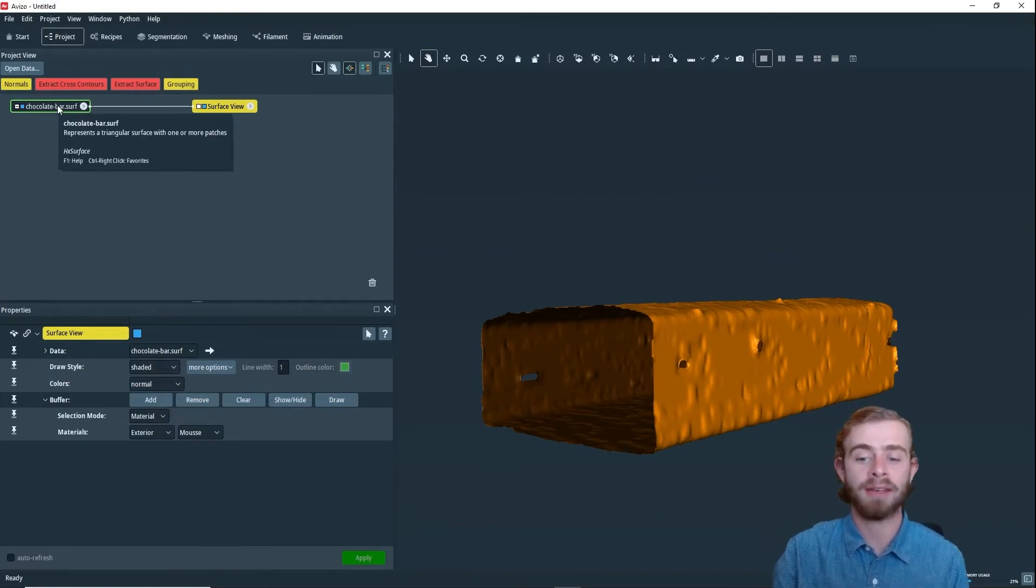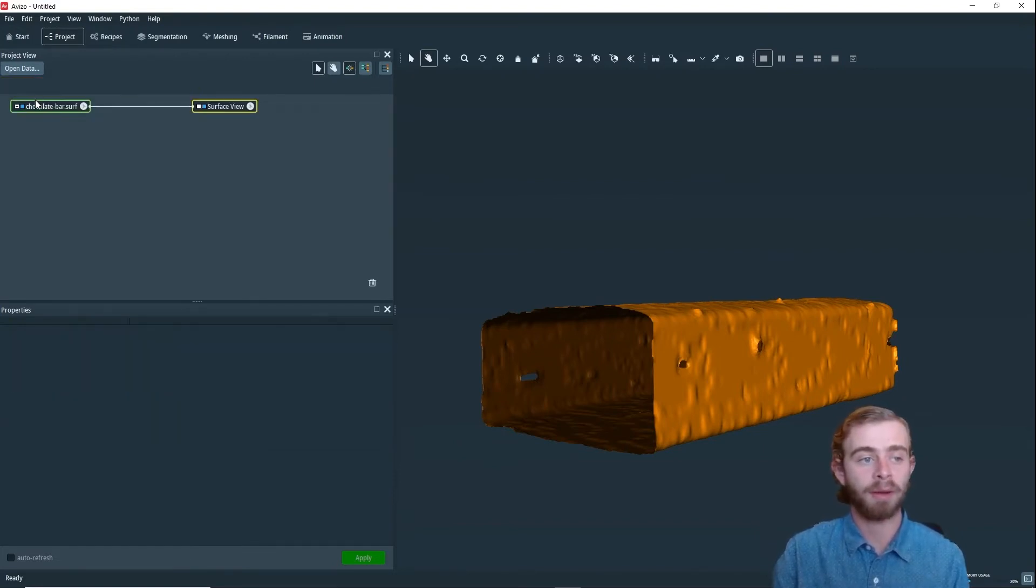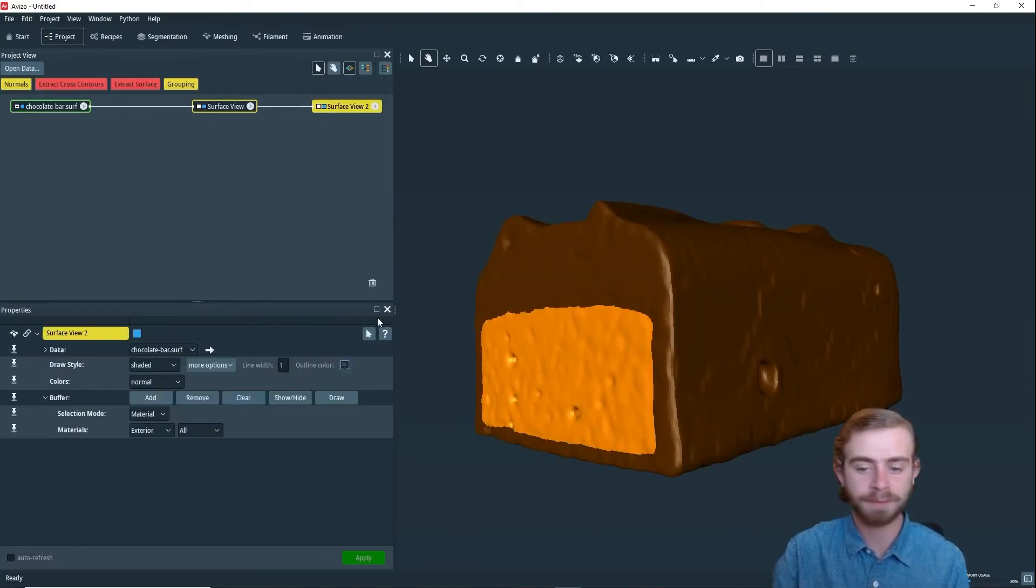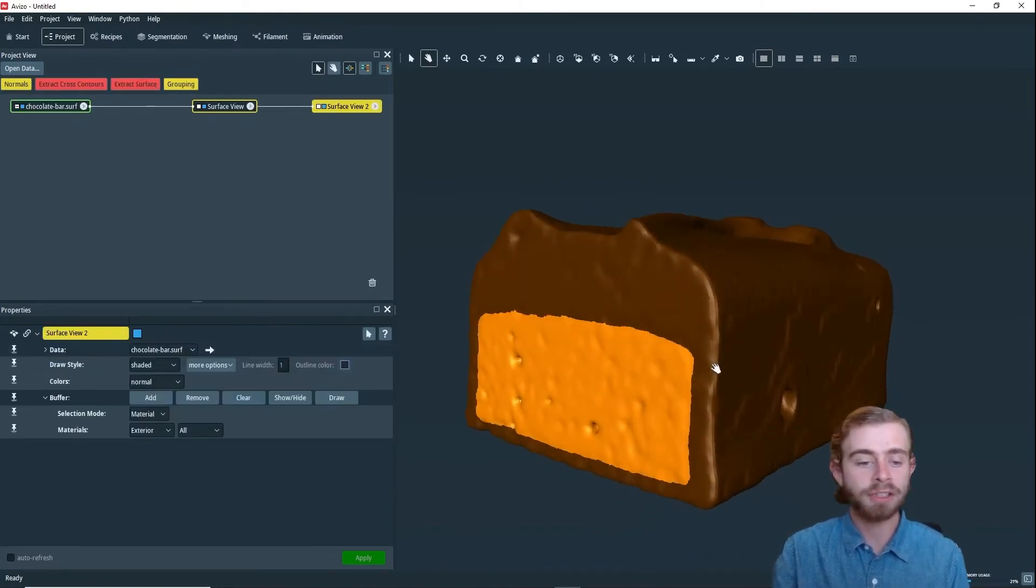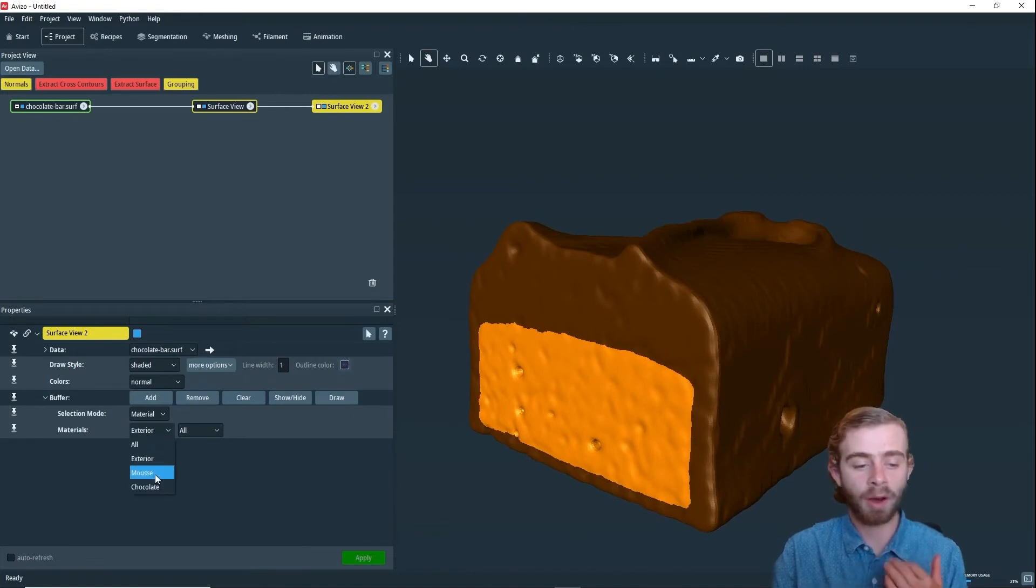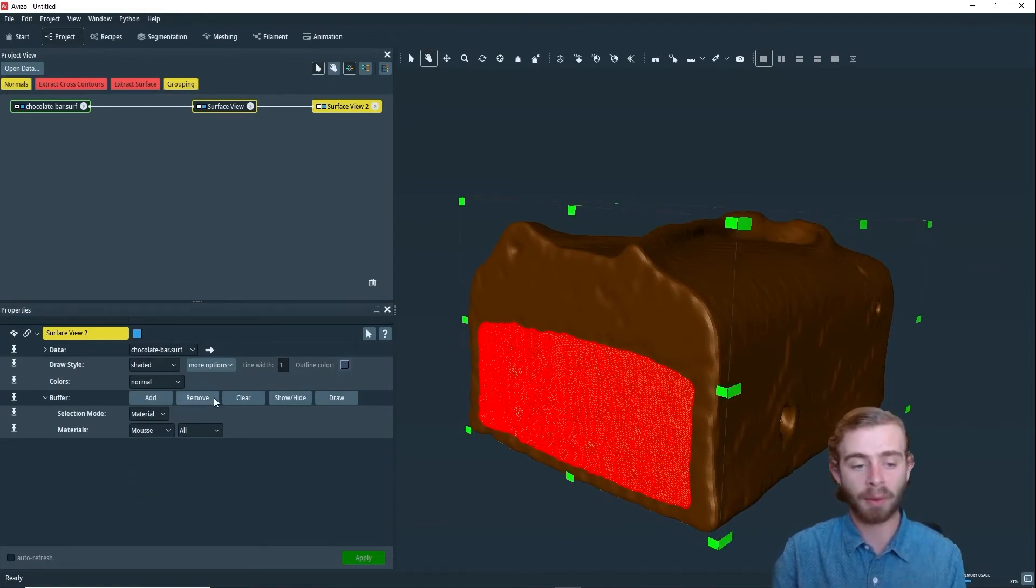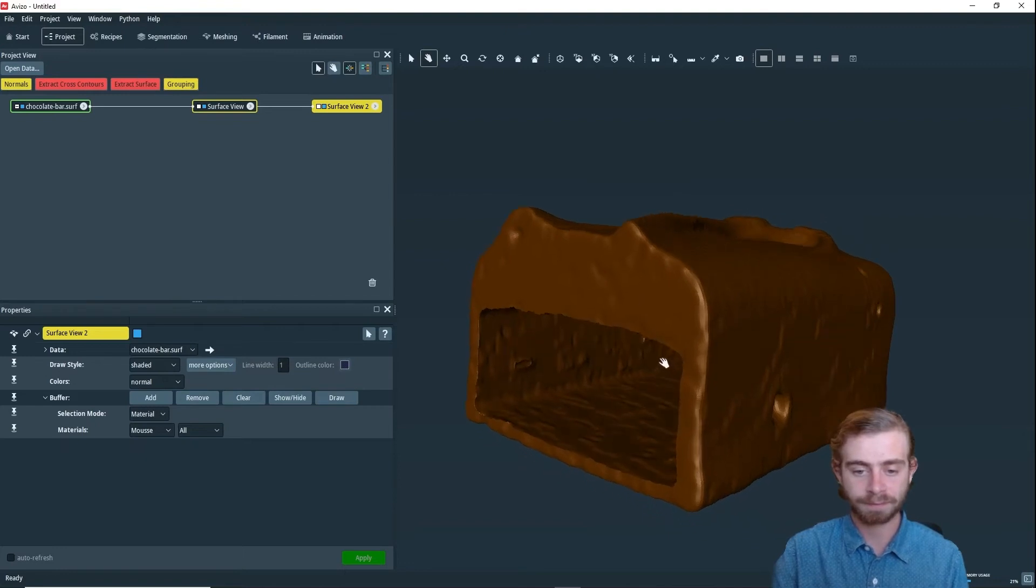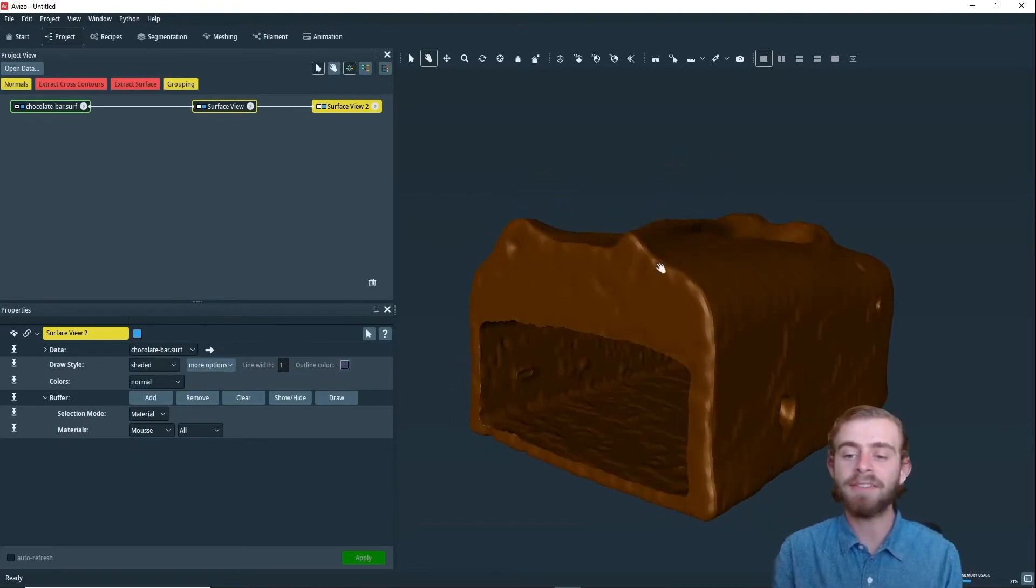We're going to right-click, click on ChocolateBar.Surf, click Surface View, and there we go. For this one, I just want to remove all the center part, like so, and we're going to click Remove.